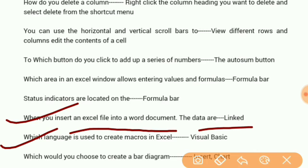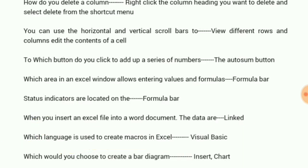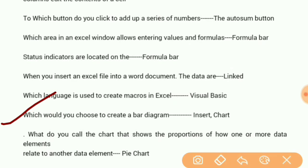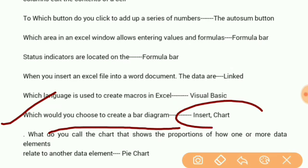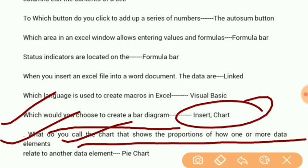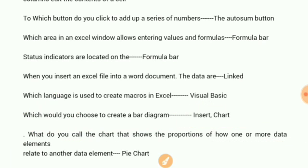When you insert an Excel file into a Word document, the data are linked. Which language is used to create macros in Excel? Visual Basic. Which would you choose to create a bar diagram? Insert and Chart. What do you call the chart that shows the proportion of how one or more data elements relate to another element? Pie chart.